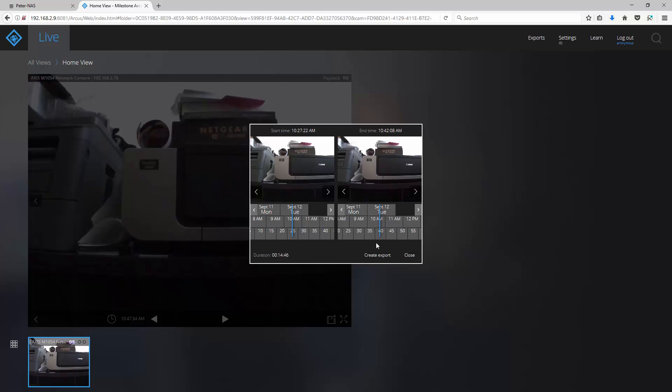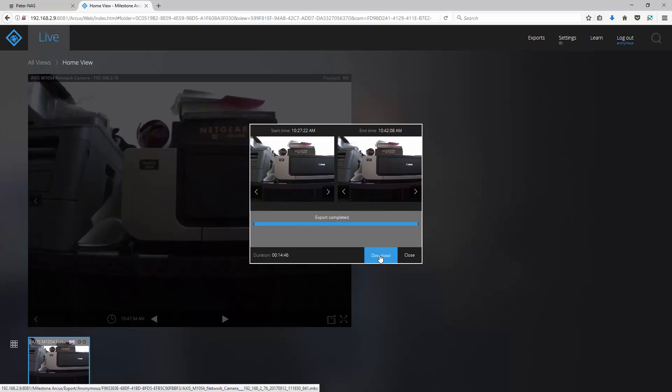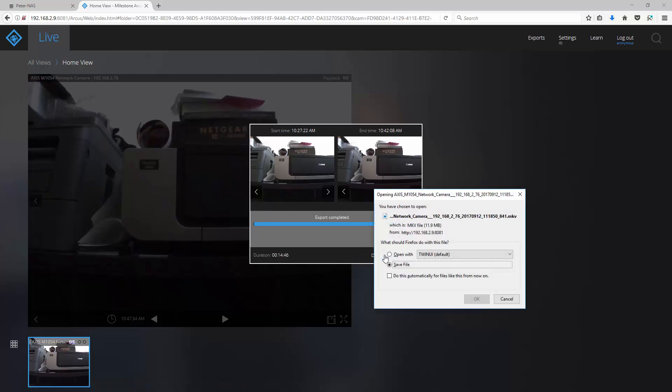Now, to export the video, click on the create export button. Once that's completed, click download and you will be able to save your video file.